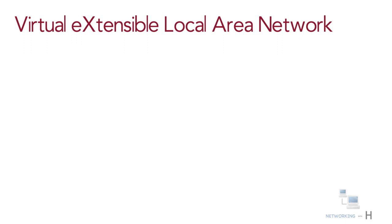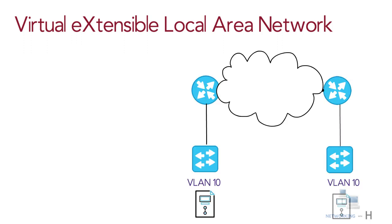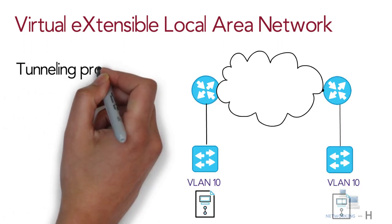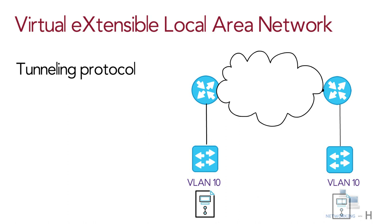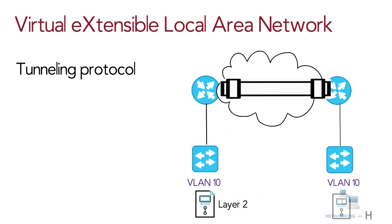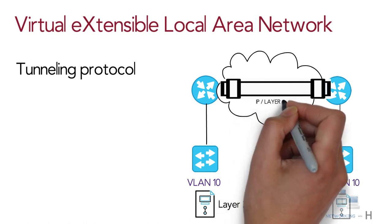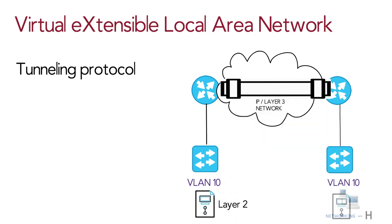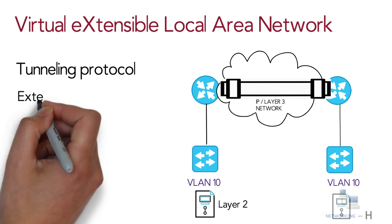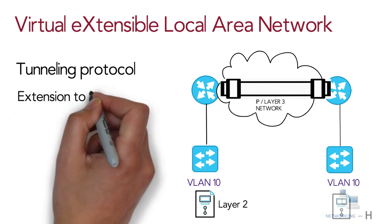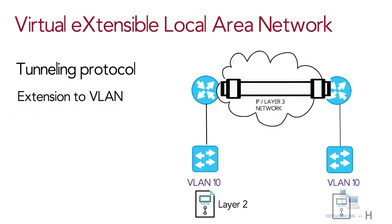At its most basic level, VXLAN is a tunneling protocol that tunnels Ethernet layer 2 traffic over an IP layer 3 network. It is an extension to Virtual Local Area Network or VLAN.